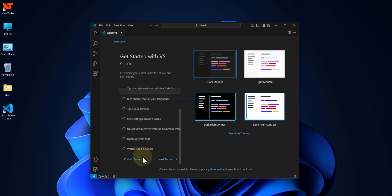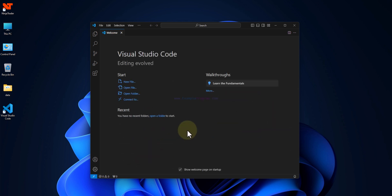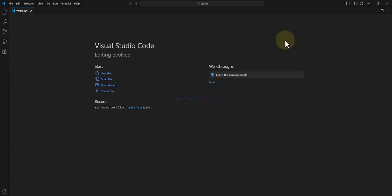Here you can find some options to customize the settings which you can do later if you want. Here I will click on mark done and now Visual Studio Code is ready to use.